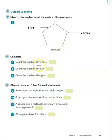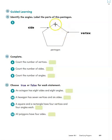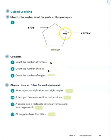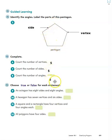It wants us to count the number of vertices — the vertices are just how many places where the two sides meet. So we have one, two, three, four, five. Notice it's the same as the number of sides; we already know this pentagon has five sides. And notice another thing — the angles are in the same places as the vertices. So we have one, two, three, four, five angles as well.